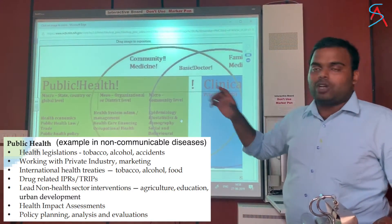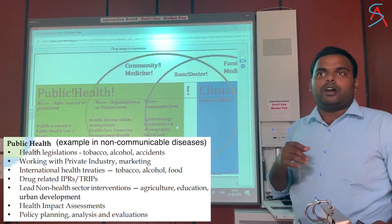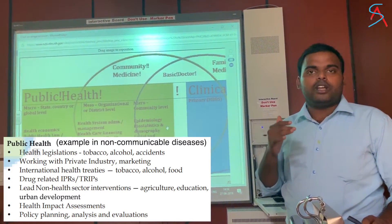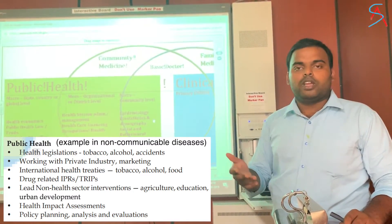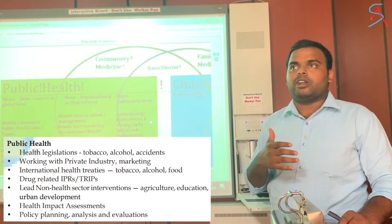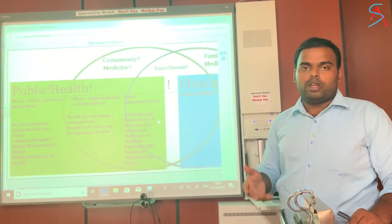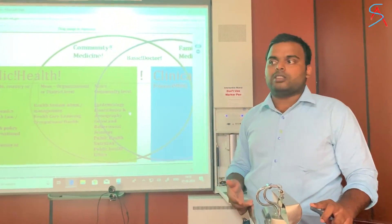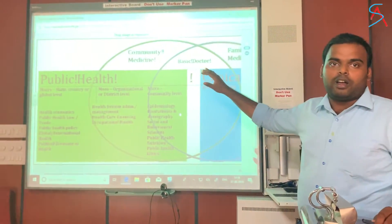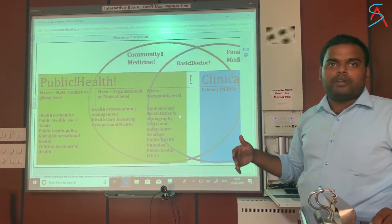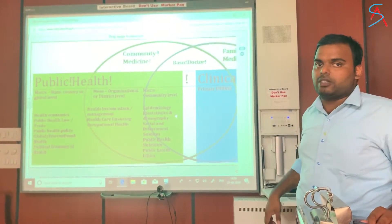The main difference between public health and community medicine is that it is not necessary to have a medical graduation to become a public health specialist. Any non-medical professional — for example, those who have BAMS degrees — can also do a Masters in Public Health and practice as a public health specialist. Whereas, to become a community medicine specialist, you need an MBBS degree. That is one of the main differences.